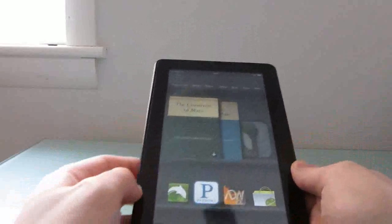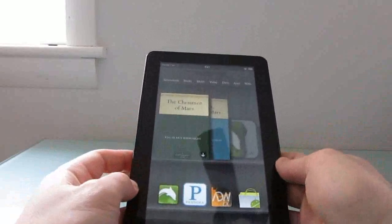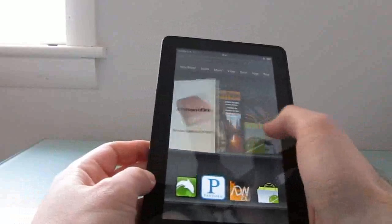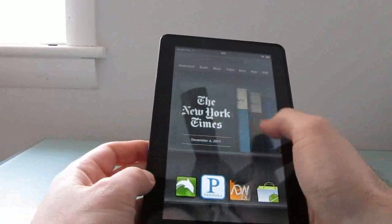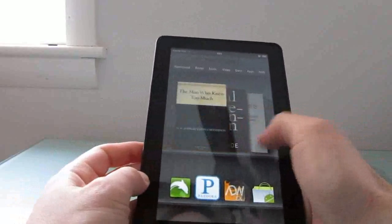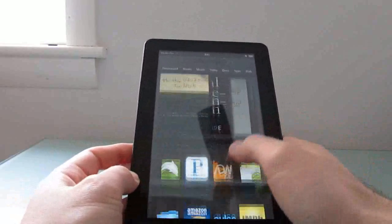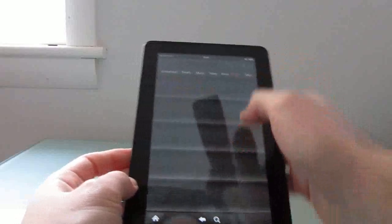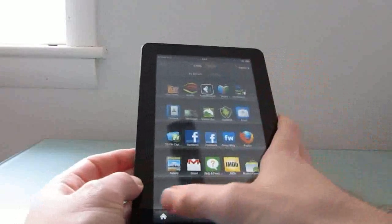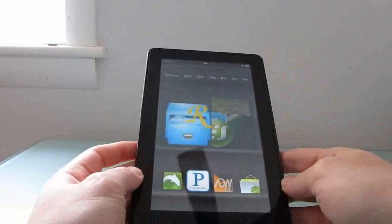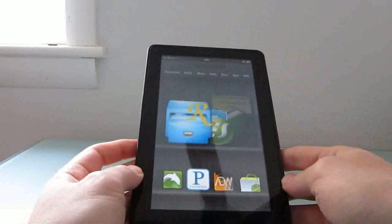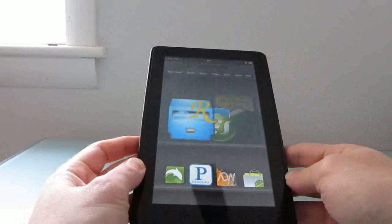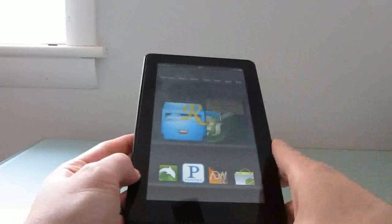Hi, this is Brad Linder with Lilliputing, and this is an Amazon Kindle Fire which is running a version of Amazon's Android software. You can see it's got the application list and the home screen and so forth, and I'm going to show you how to replace this with an early build of Google Android 4.0 Ice Cream Sandwich.